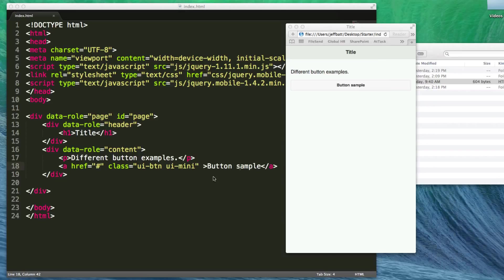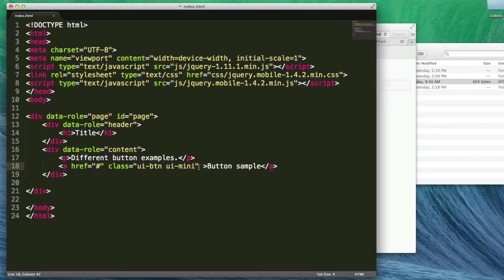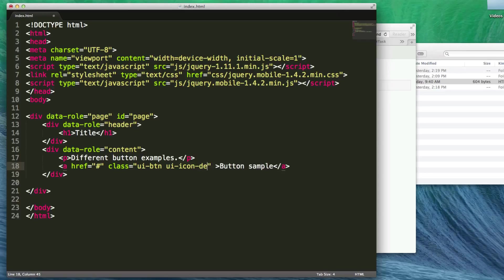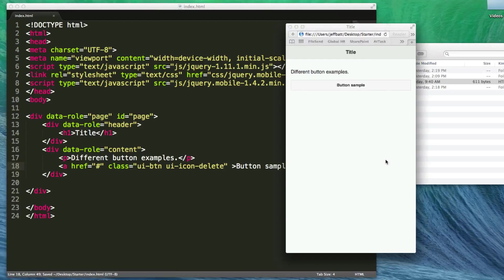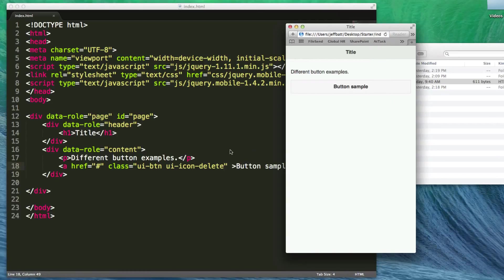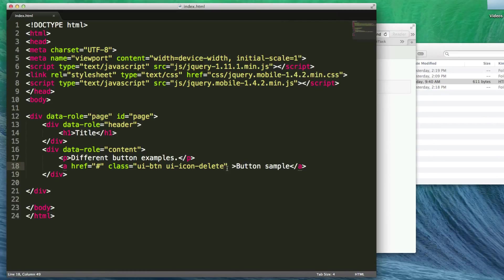How would you add an icon to this? Let's explore that. I'm going to remove the UI-mini and add UI-icon-dash, then whatever icon I want to use. Let's use the delete icon. If I save and preview, you see it still doesn't show.